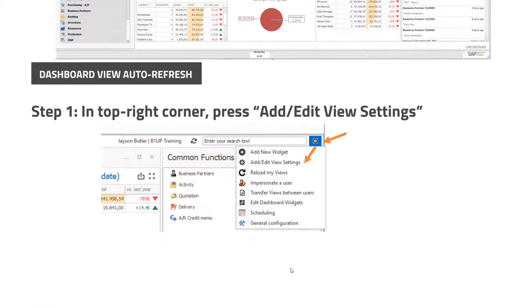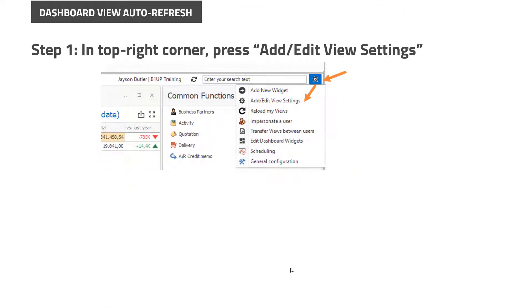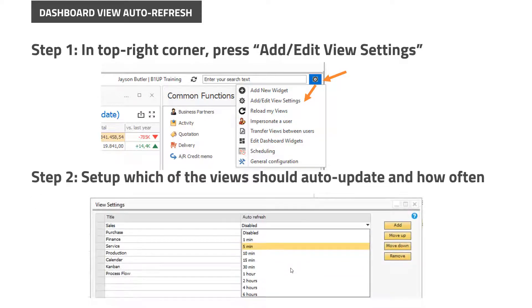you can go to the top right corner and press 'Add and Edit View Settings'. In here, you can then set up per view how often the data should be refreshed.